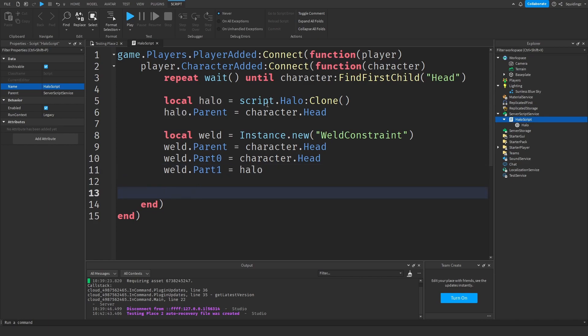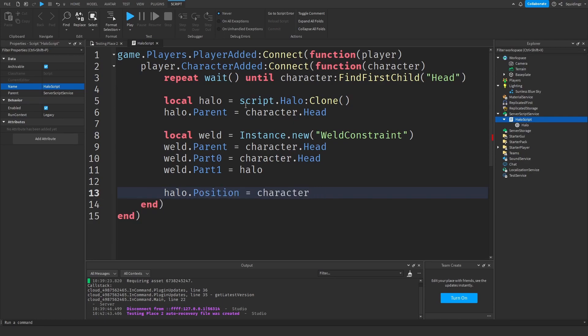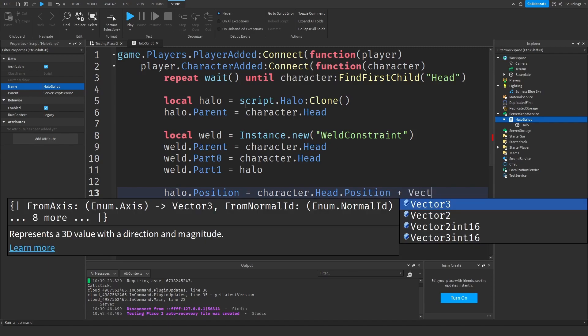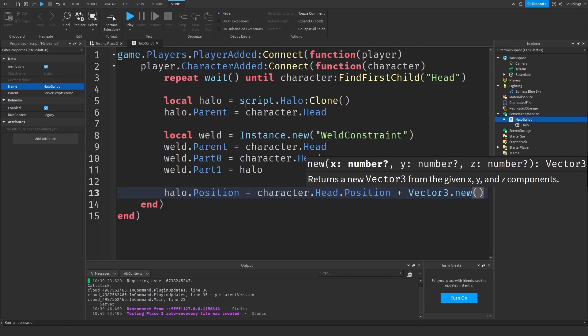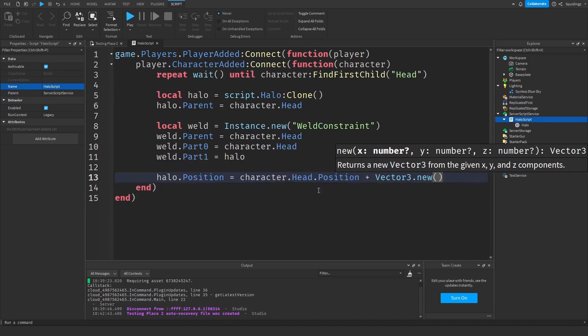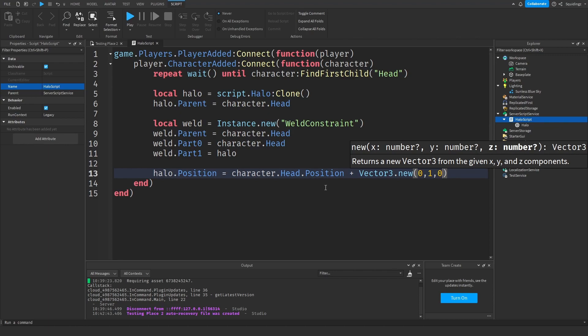Now we're going to put the halo in the correct position. How we can do that is halo.Position equals character.Head.Position plus Vector3.new(). In these brackets we're going to put zero for the x-axis, then for the y-axis however many studs above the player's head you want the halo to be - I'm going to set it to one - and then zero on the z.